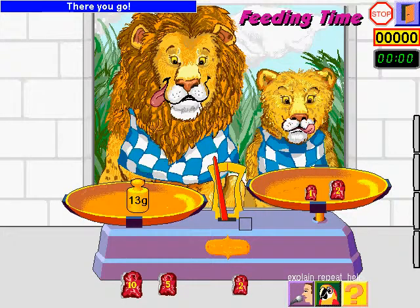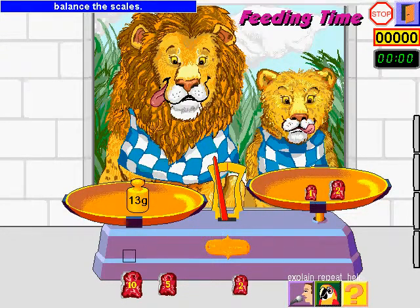There you go. It's your turn. Help the zookeeper. Balance the scales.